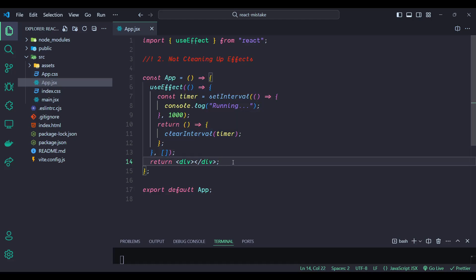In the corrected code, we add a cleanup function inside the useEffect hook. This function, returned from useEffect, will be executed when the component unmounts or before the effect runs again. By calling clearInterval with the timer, we ensure that the timer is properly cleared, preventing any potential memory leaks. By properly cleaning up side effects, you keep your component efficient and free of memory leaks, maintaining the performance and reliability of your React applications.